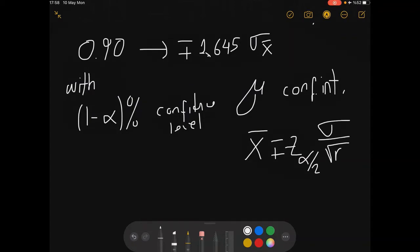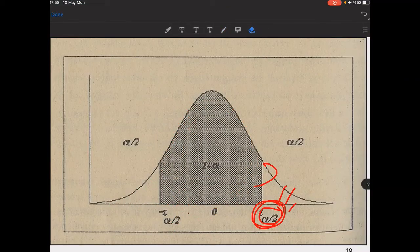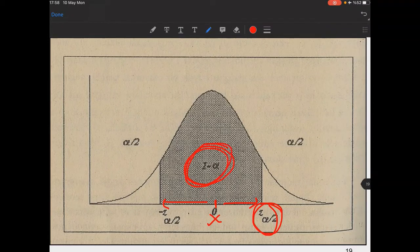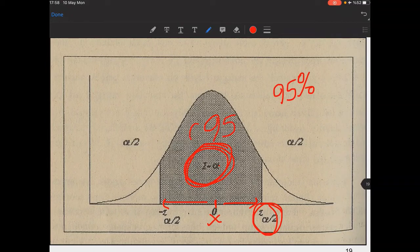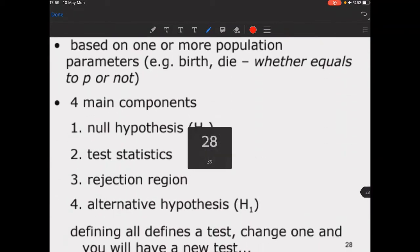The confidence interval can be written as x̄ ± z_{α/2} · (σ / √n), and you can use s instead of σ. The probability statement is P(Z > z_{α/2}) = α/2. For 95% confidence, you have 0.95 in the middle, leaving α/2 on each tail — those are the remaining probabilities you look up from the z-table.